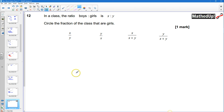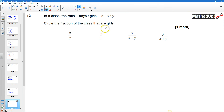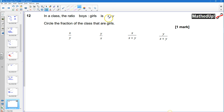Question number 12. In a class the ratio of boys to girls is x to y. We want to circle the fraction of the class that are girls. The girls are represented by y and the total number of parts is x plus y, so the fraction is y over x plus y.